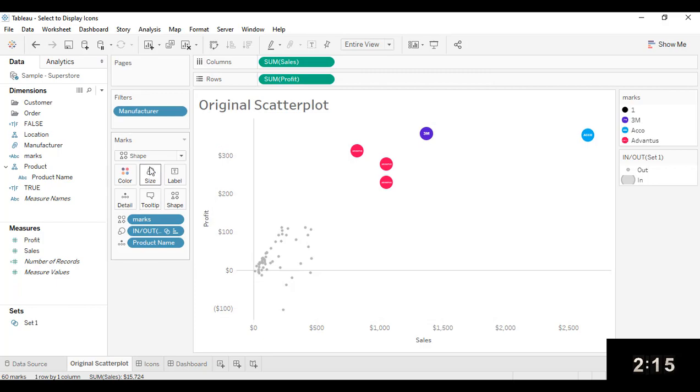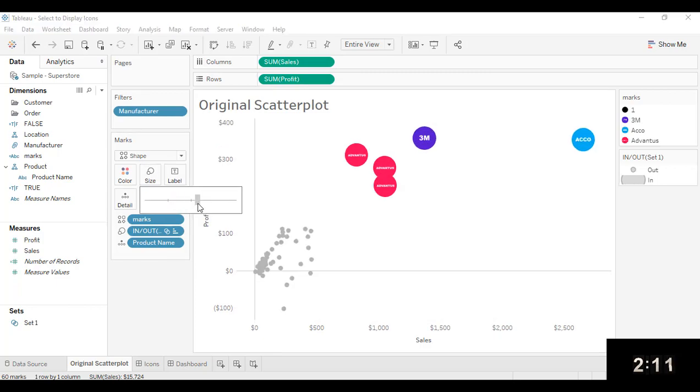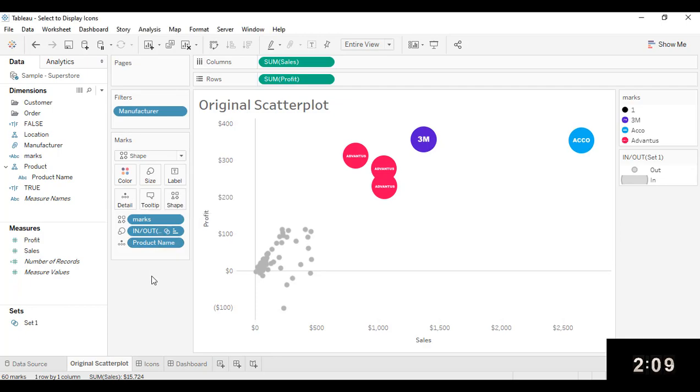And so that's one of the first steps is to be able to create that set and be able to incorporate some of those icons into that chart.